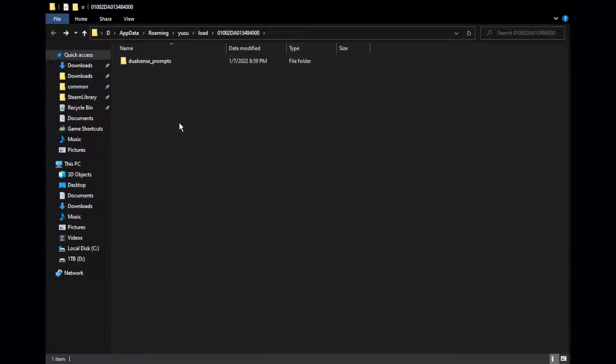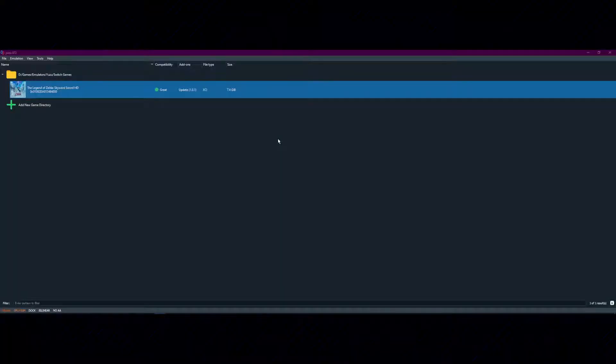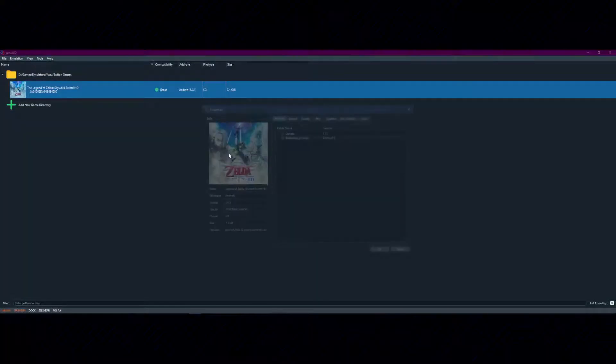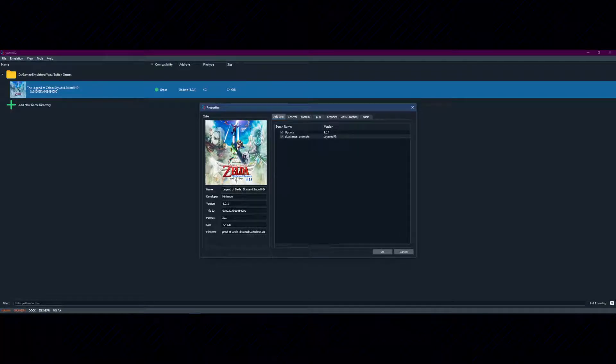If the mod is acceptable for Yuzu, it will be selectable within Yuzu immediately. Open the right-click context menu for the game once more. Select Properties. The mod appears.